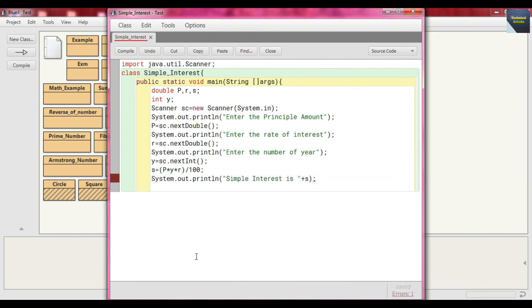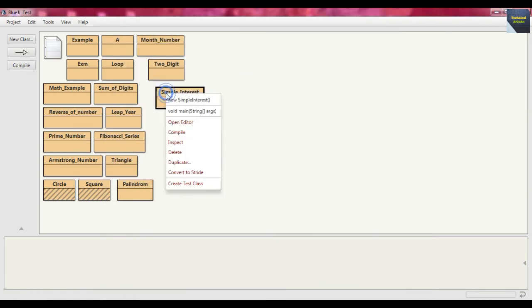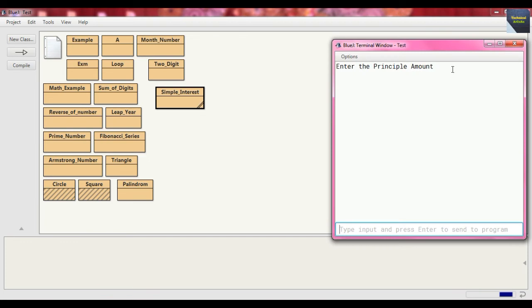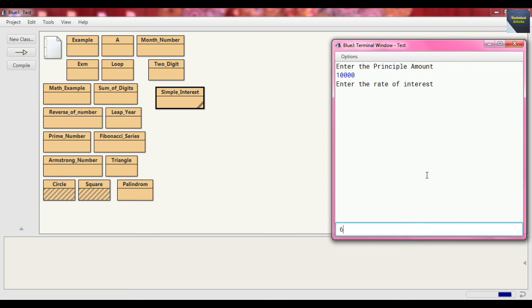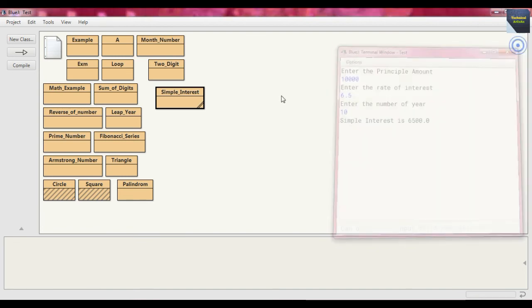Now close the main method and close the class simple_interest. Compile it — there is no error. Close it and call the main method. Enter the principal amount — suppose 10,000. Enter the rate of interest — suppose 6.5. Enter the number of years — suppose 10 years. The simple interest will be 6,500.